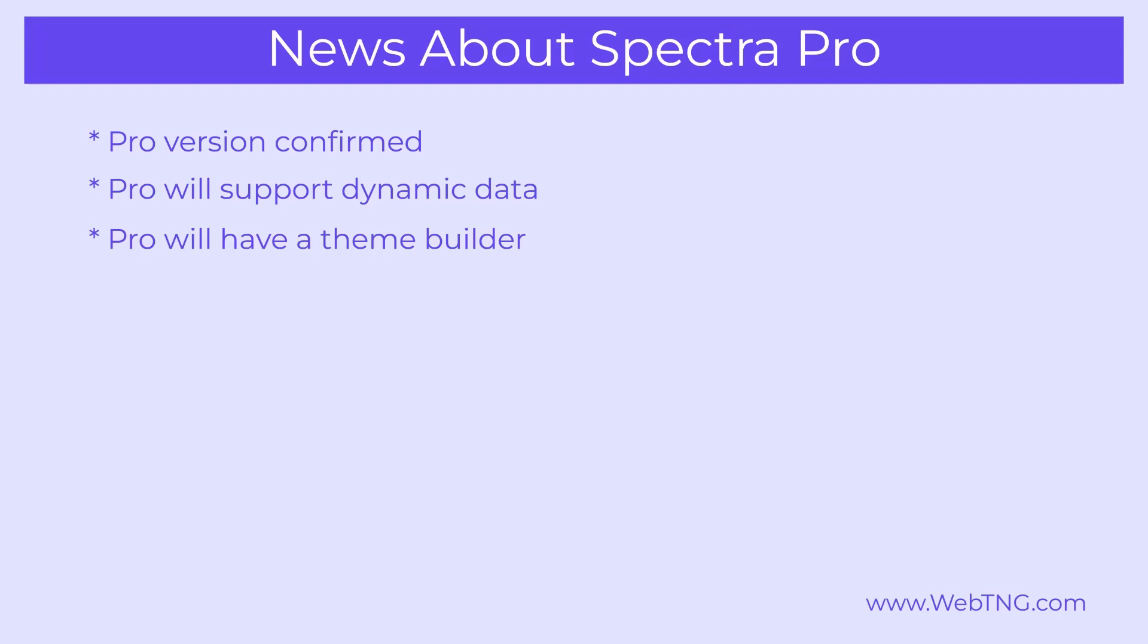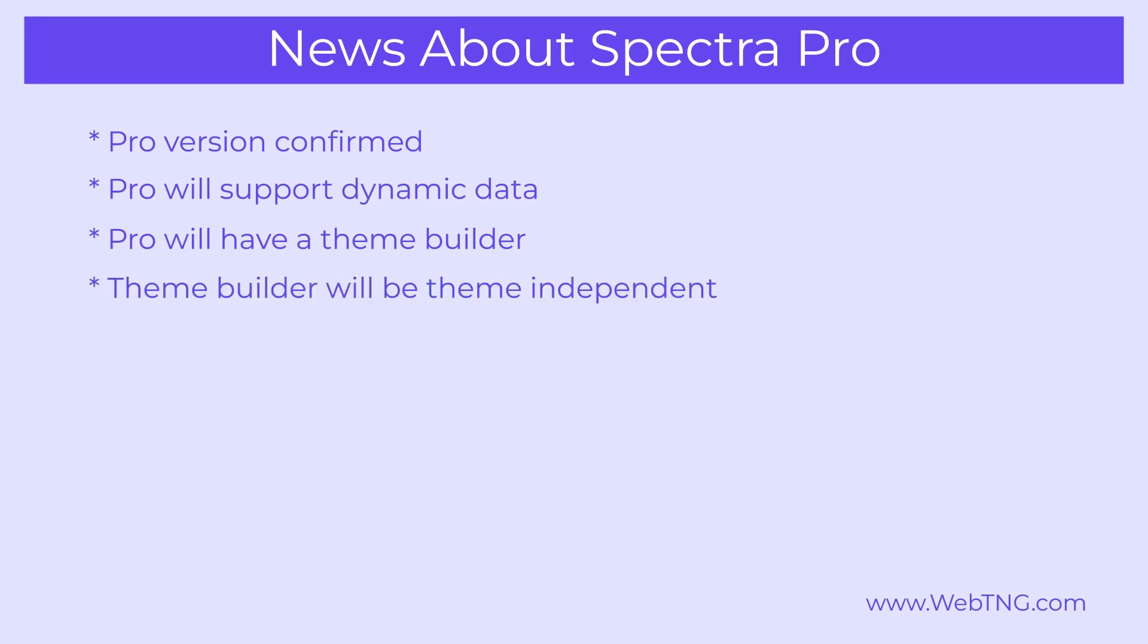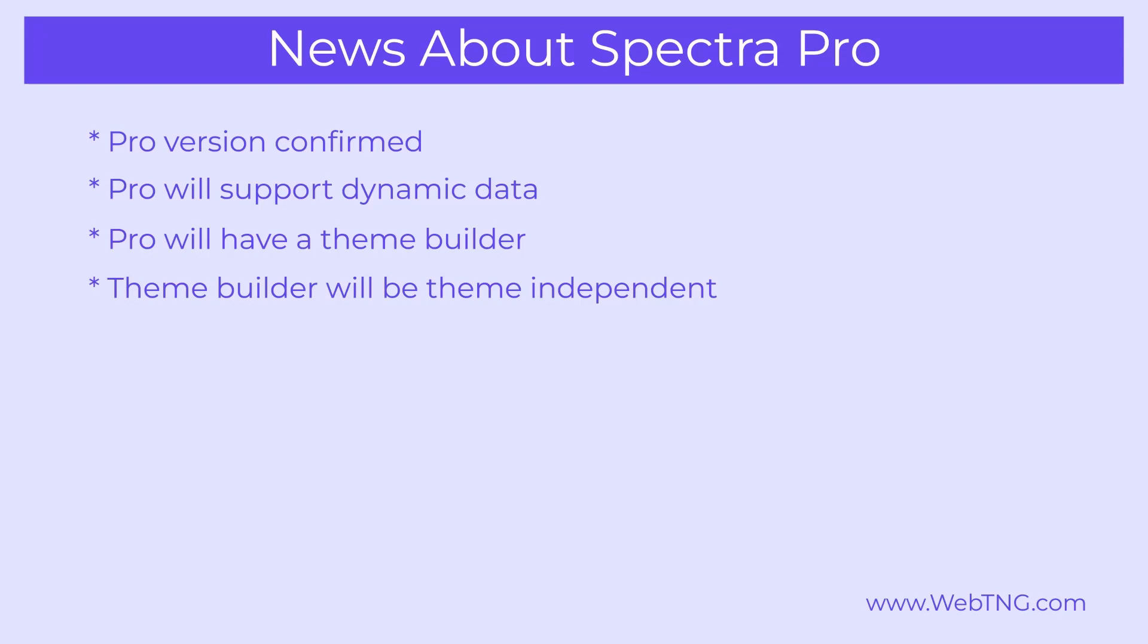Some of the popular options like cadence theme and cadence blocks or generate press and generate blocks have had a theme builder option for a while. And now the theme builder option is coming to Spectra Pro. A big difference between these other options and Spectra is that the Spectra theme builder will be theme independent. It won't rely on the Astra theme. You'll be able to use it with other themes. So that's a big flexible difference.